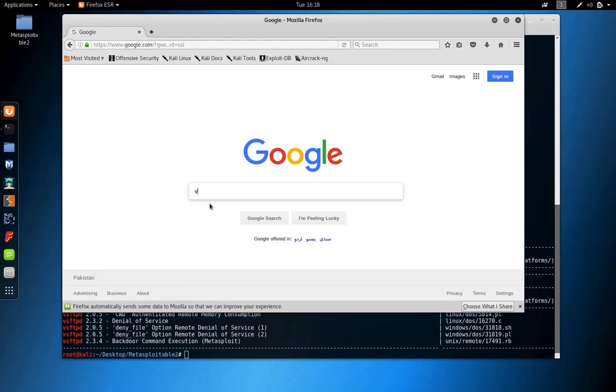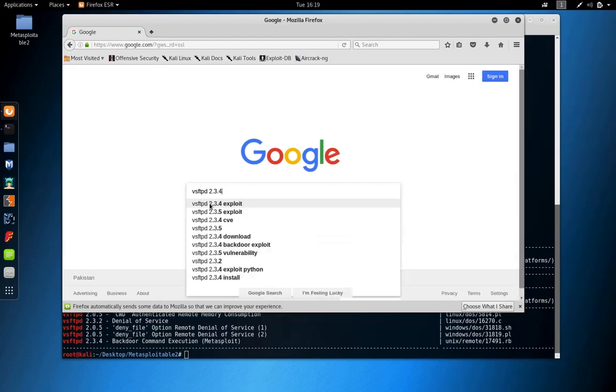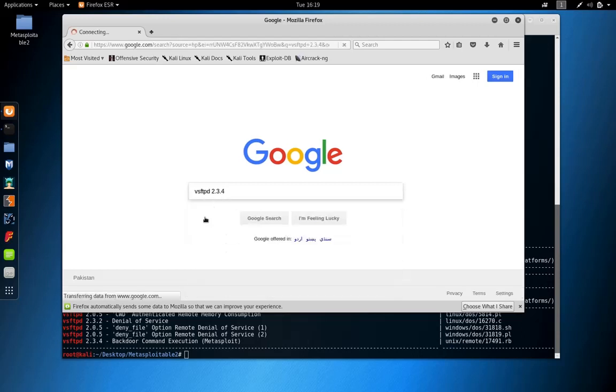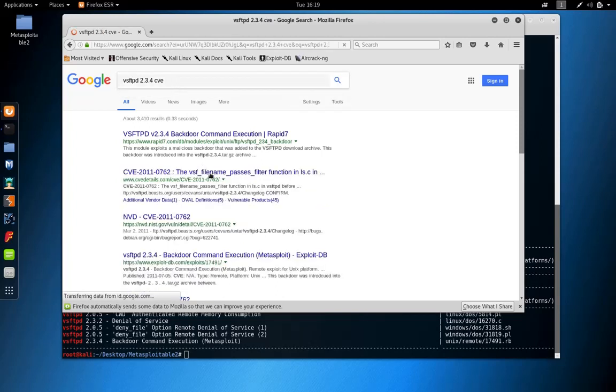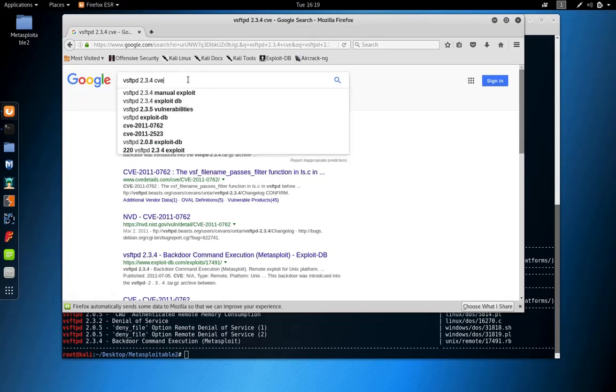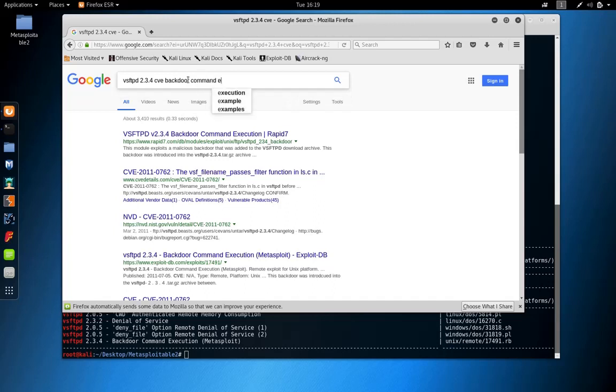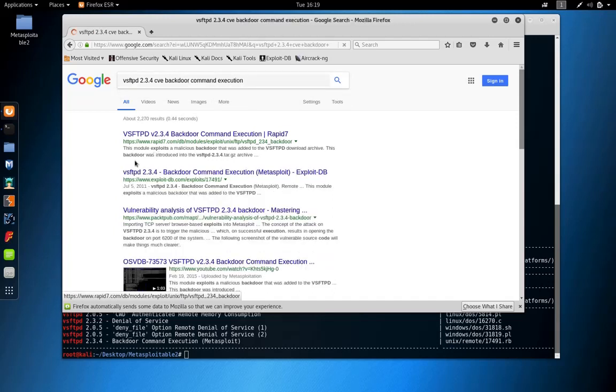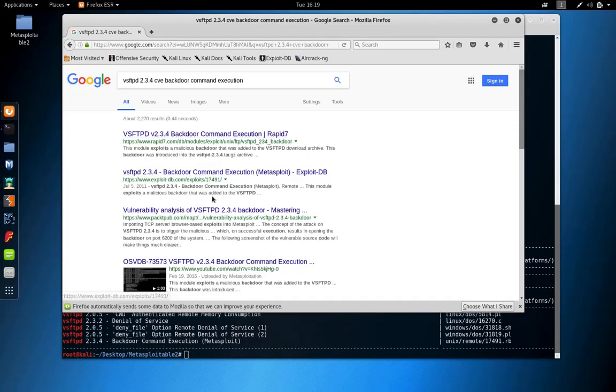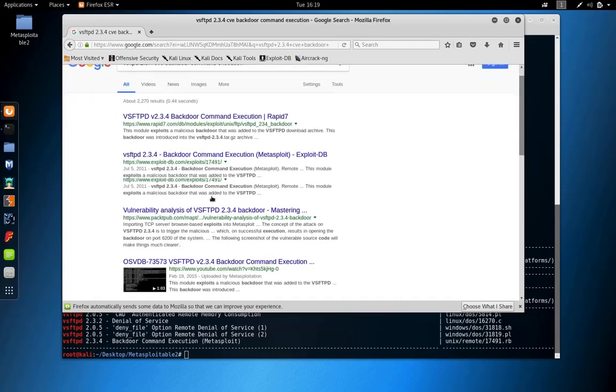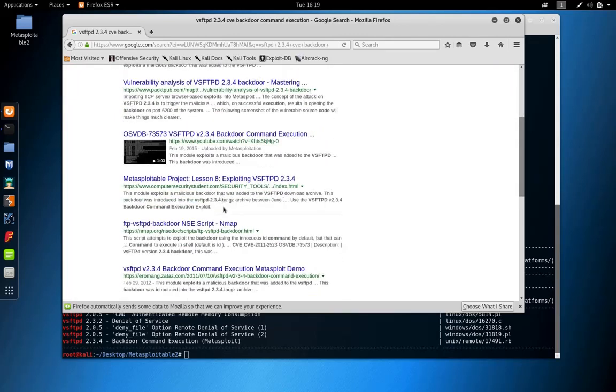You can simply search for VSFTPD 2.3.4 and see if vulnerability exists in this specific version. If you are not interested in searchsploit because this is a Metasploit module, you can look at other articles.